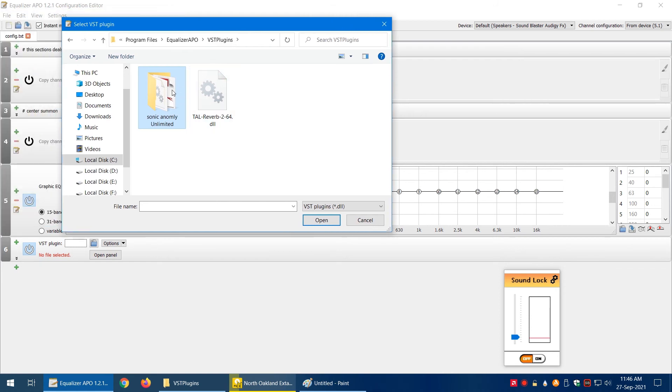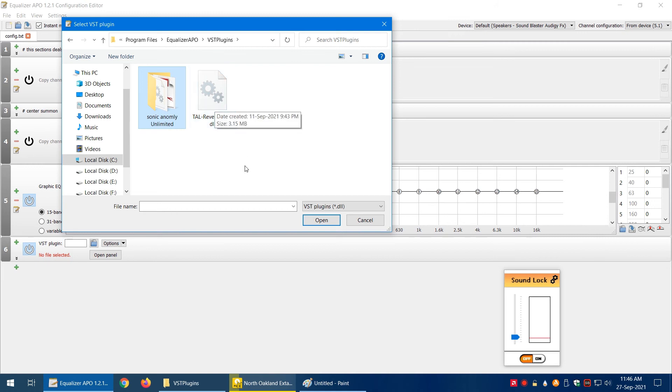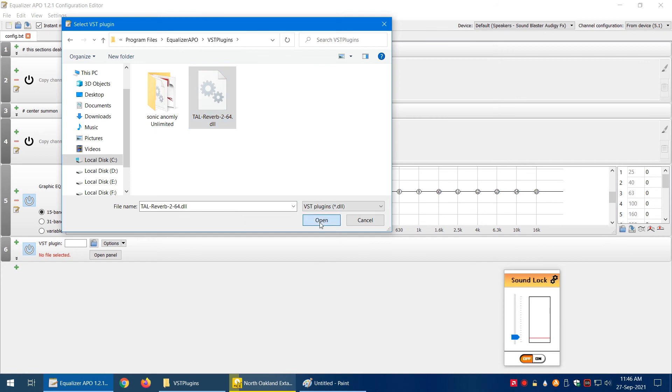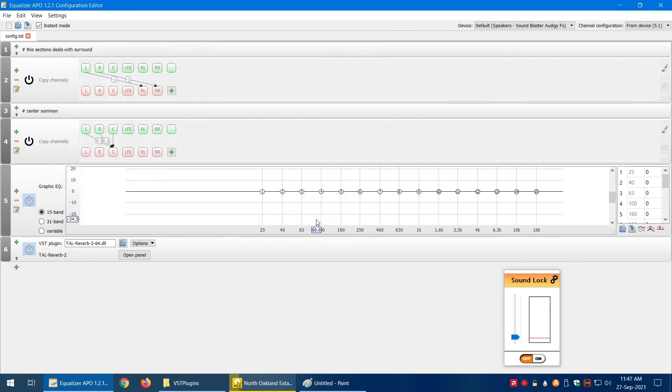What we're going to do is click on this browse icon. I've already downloaded two of these plugins that I normally use in the installation folder: Program Files, Equalizer APO, VST Plugins. These are both free—the links are in the description. Let's go with the reverb and the echo, so the reverb. It's the easier one. Click on the DLL, open.